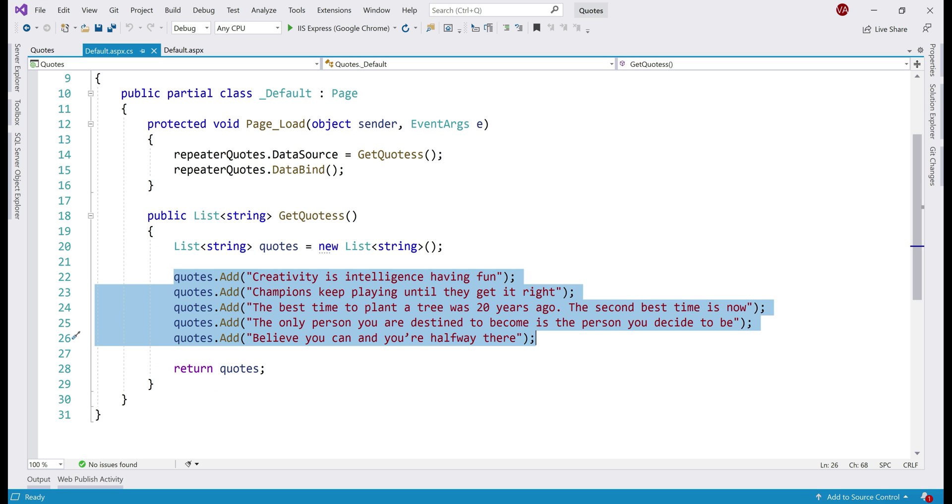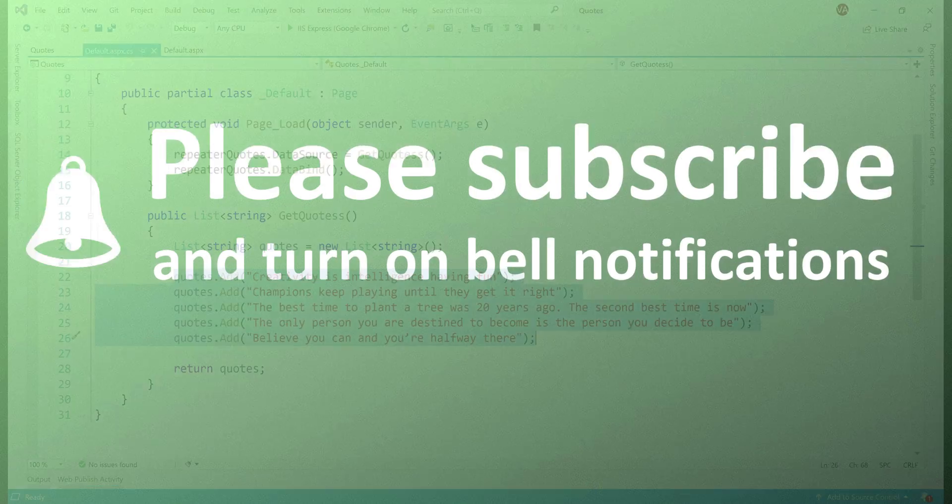At the moment, the data for our web application, in this case, quotes data is hardcoded within the web page itself, but what if this data has to come from a database? The point is, how to deploy a web application that has a dependency on a database like SQL Server, for example. We'll discuss how to do exactly that in our next video.